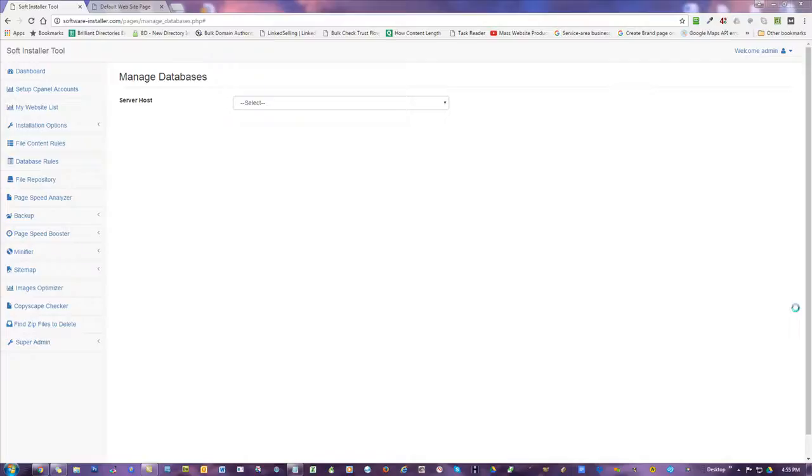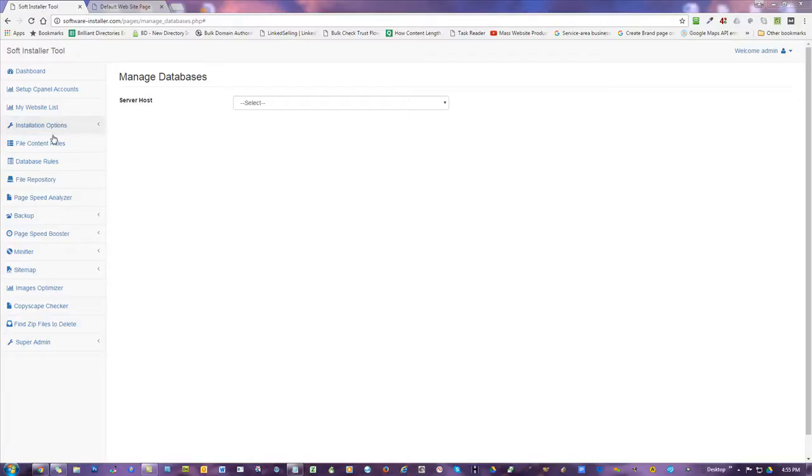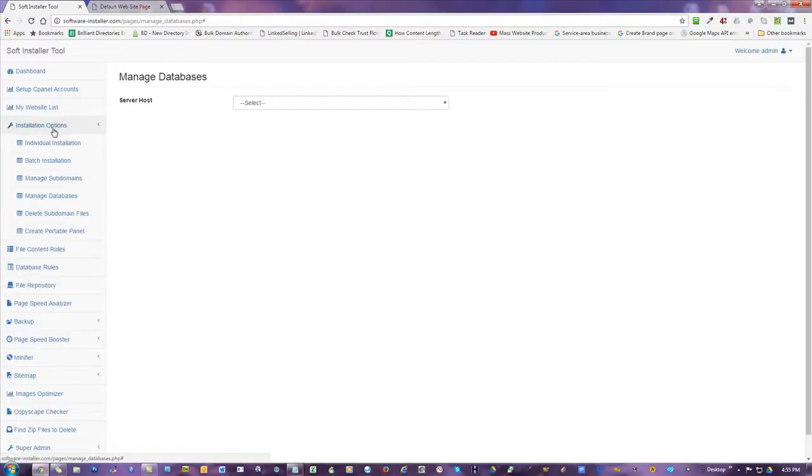Hi, this is Dave Bennett. It's October 8, 2016, and continuing with the Software Installers series. So this is going to be about managing databases.